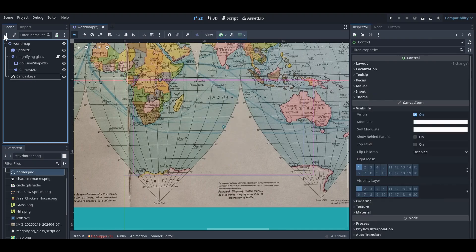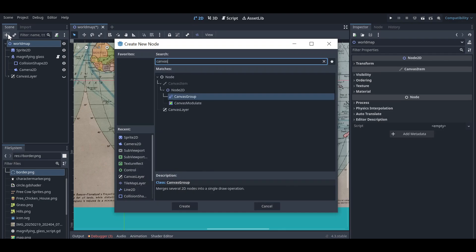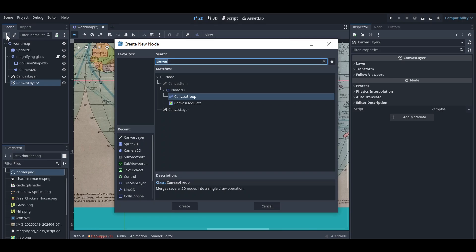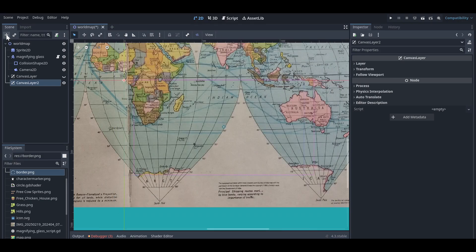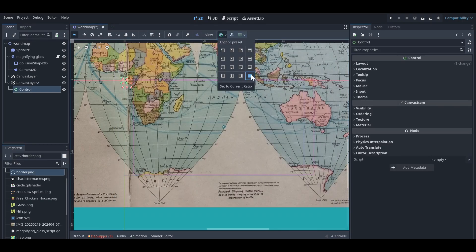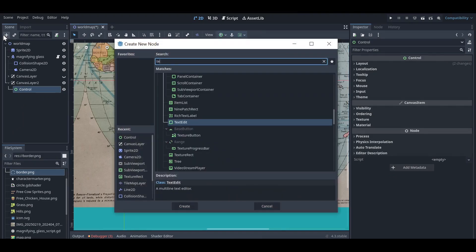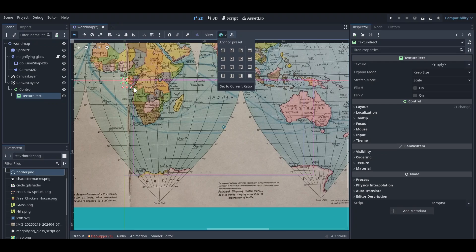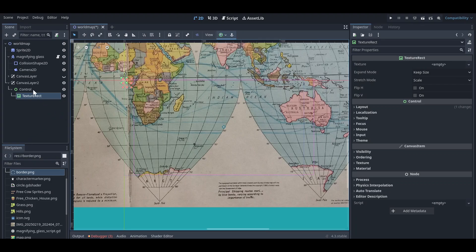Let me hide this one and add a canvas layer node. Once you have done that, you need to add a control node and make sure this control node fits perfectly on the screen. Then you need to add a texture rectangle node, which will help us clip the circle from the rectangular sub viewport node later.